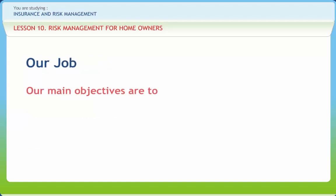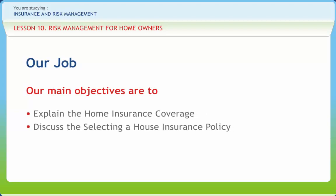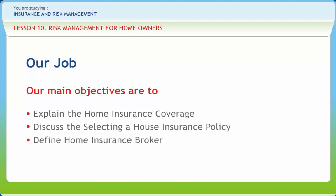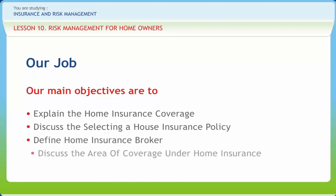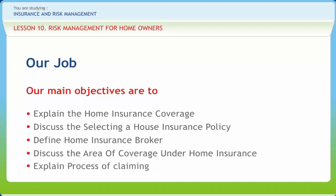After going through this presentation, you should be able to explain the Home Insurance Coverage, discuss the selecting of a House Insurance Policy, define Home Insurance Broker, discuss the area of coverage under Home Insurance, and explain the process of Claiming.